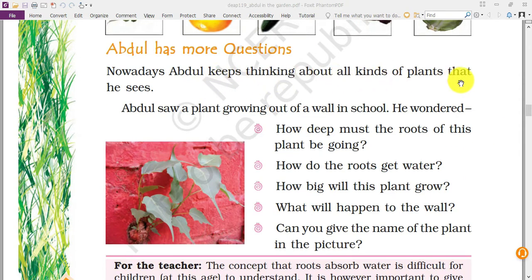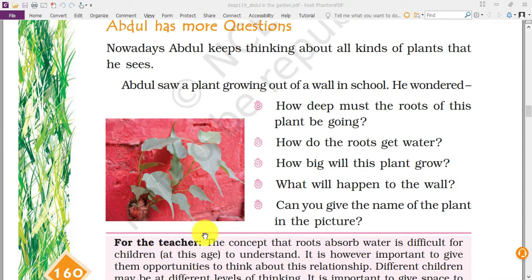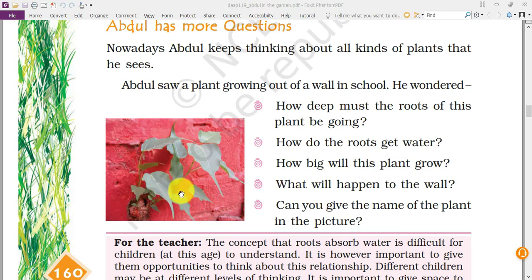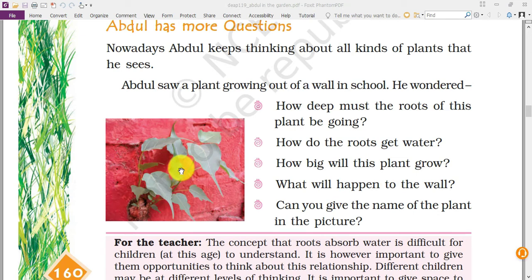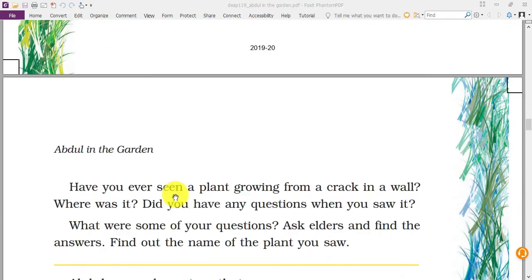Abdul noticed a plant growing out of a wall near the school and wondered how deep must the roots go. Some kind of moisture or water is present in the wall, which is why a seed started to grow there. This plant is a peepal tree. The roots get water from within the wall, going to some source where water is present. This plant can grow into a very big tree. If this small plant is not removed and it becomes big, it will bring cracks in the wall and one day the wall will fall.